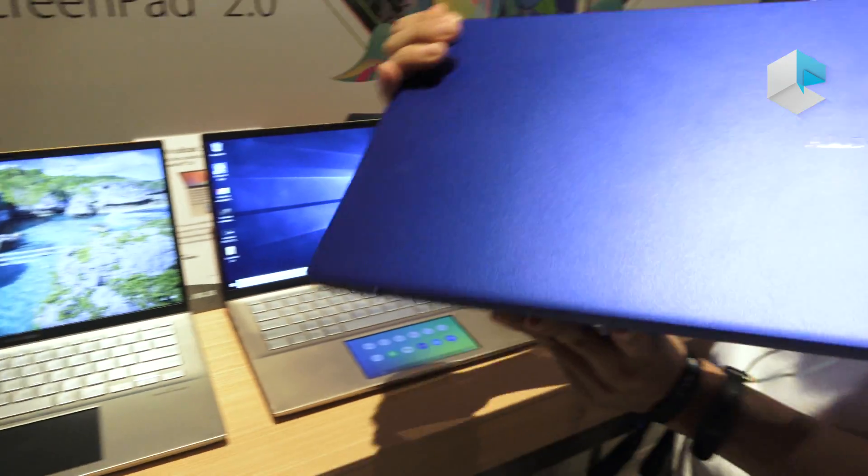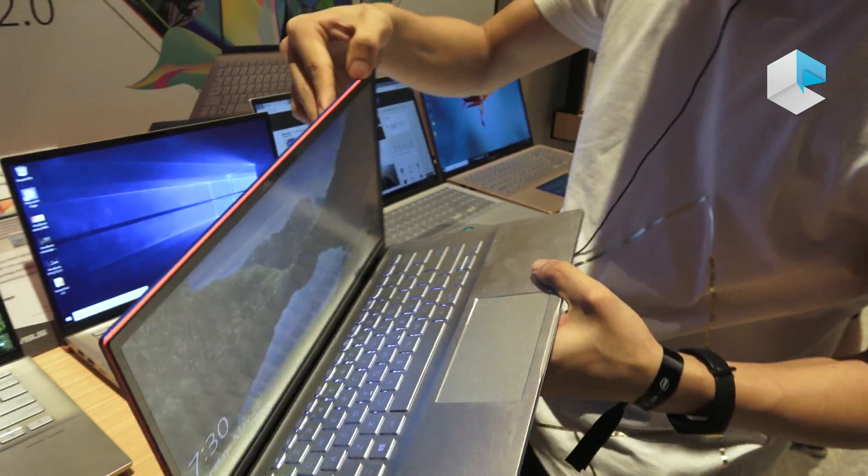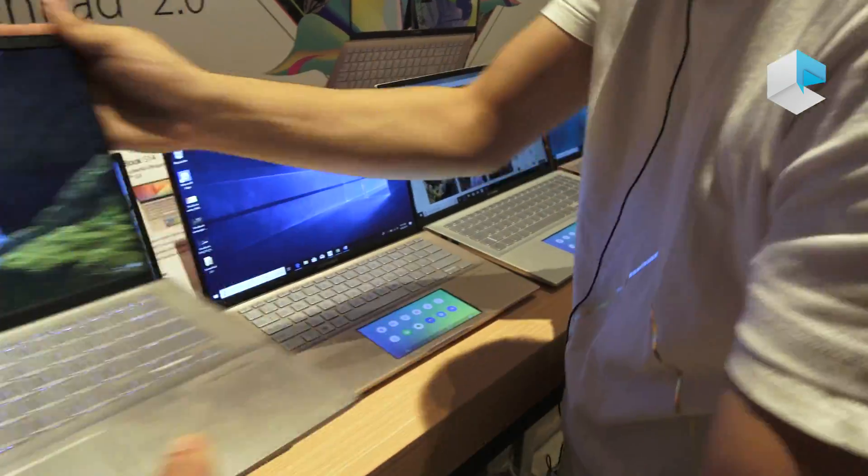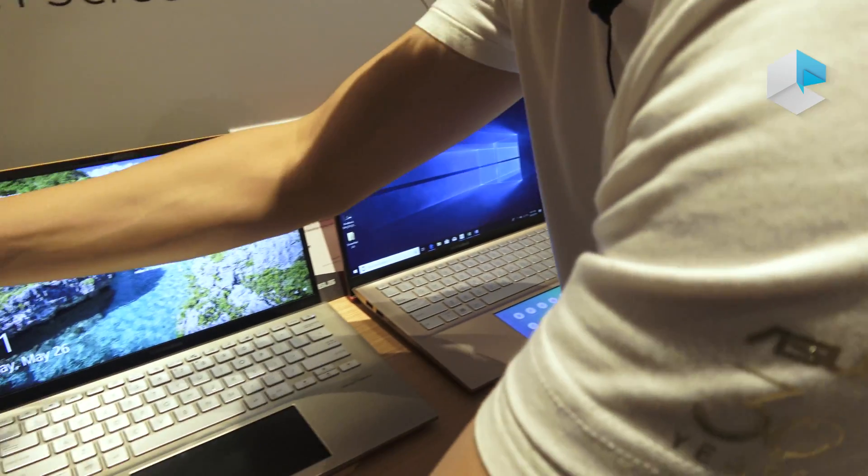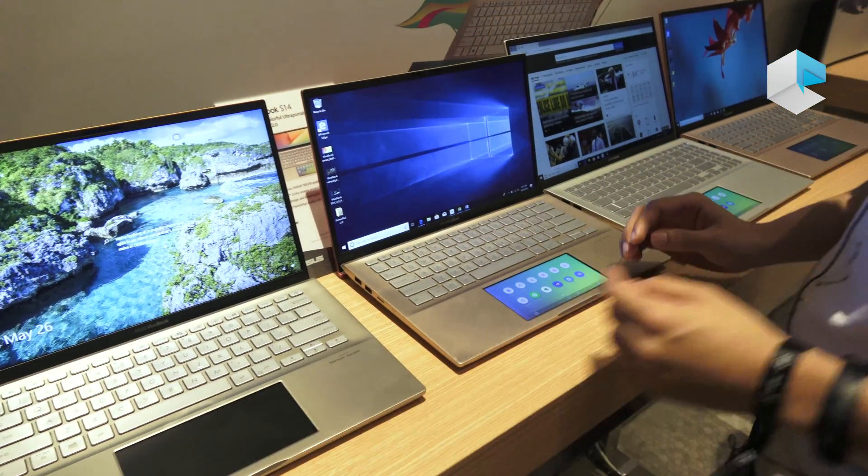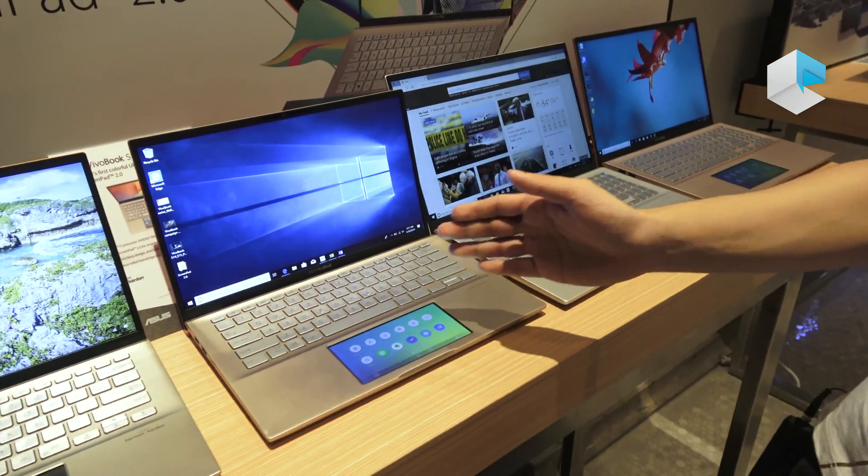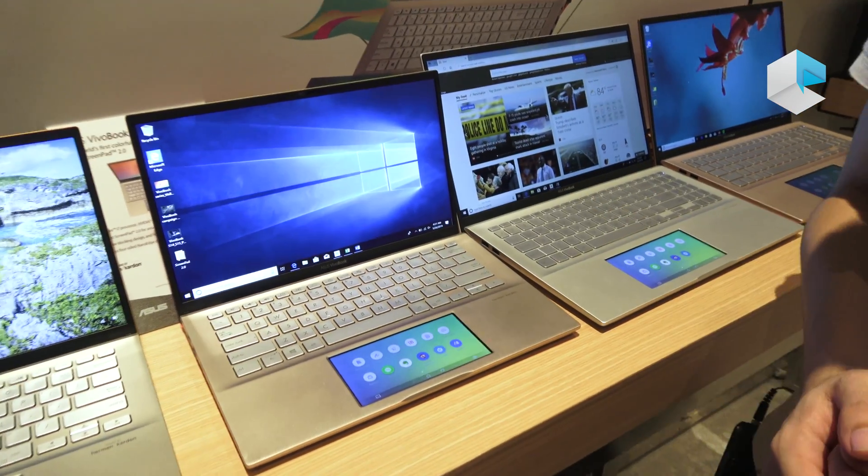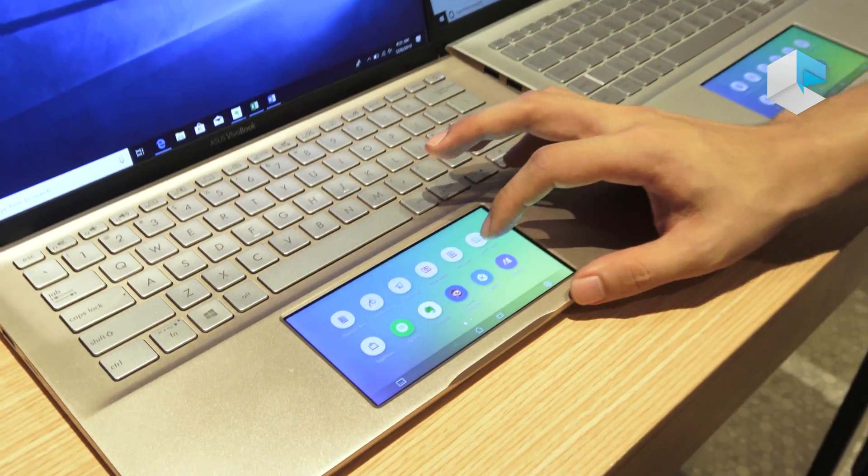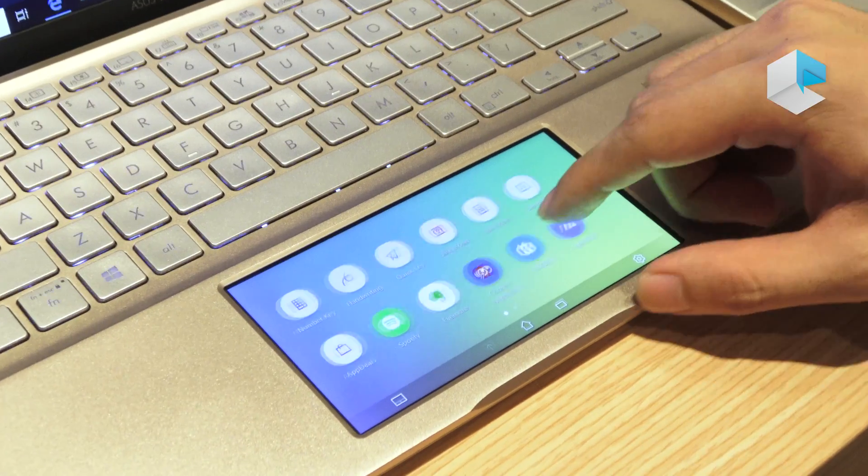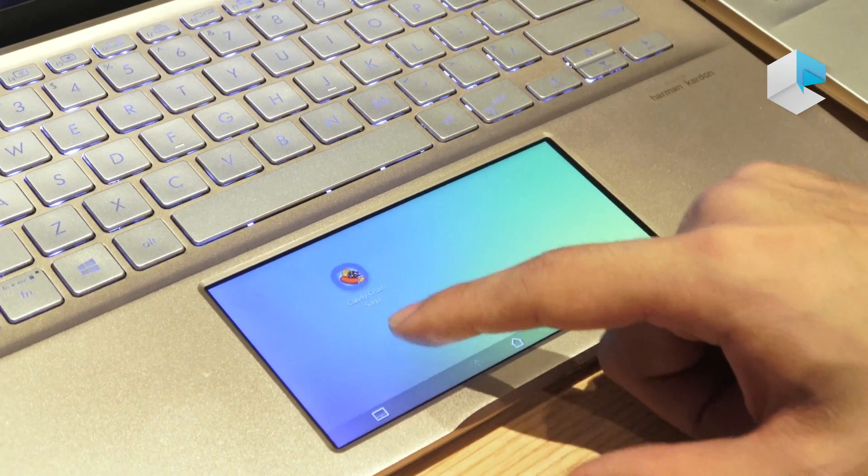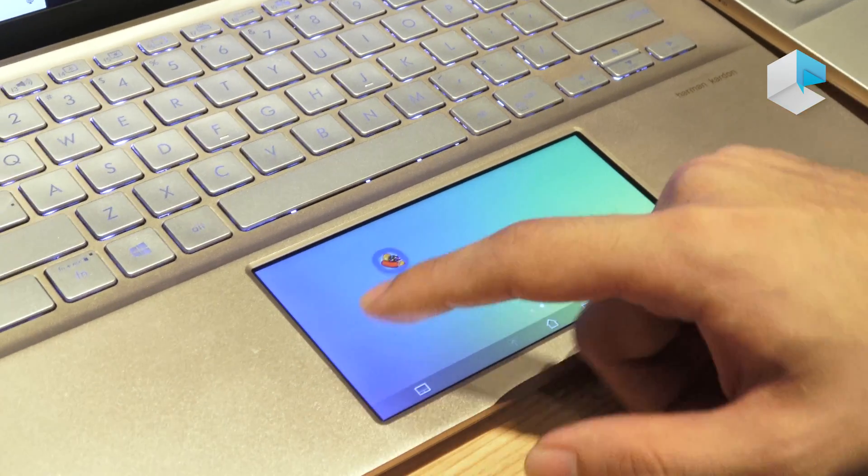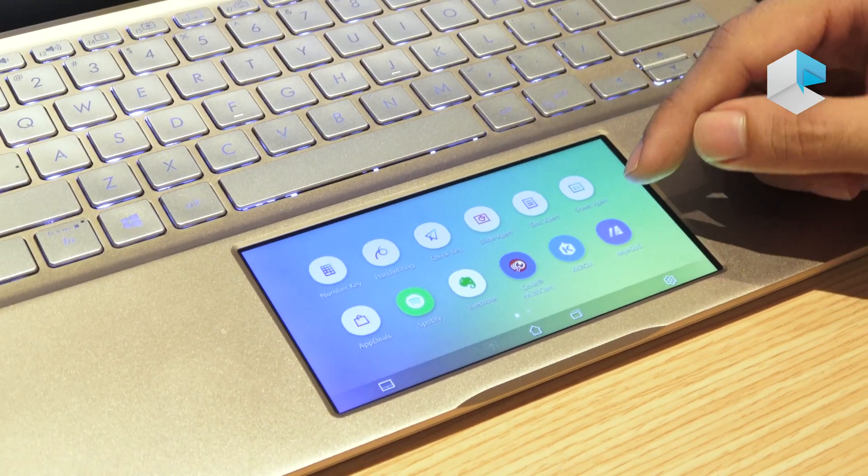Also a blue color and some red trimming. So the total upgrade of this series this year is adding a ScreenPad 2.0 in it. So this is the new ScreenPad 2.0 with a mobile-like intuitive interface.